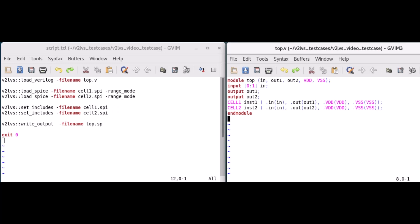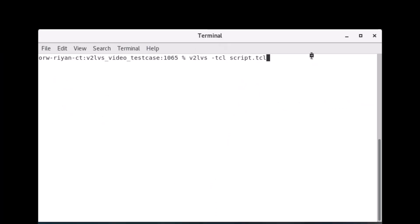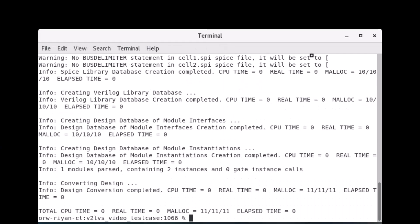Finally, the writeOutput command specifies the SPICE netlist output. Executing this script will now produce the SPICE netlist that we defined, which can now be used for our Calibre netlist purposes.